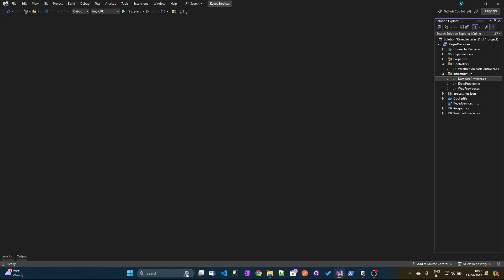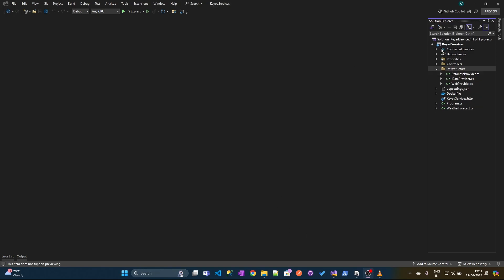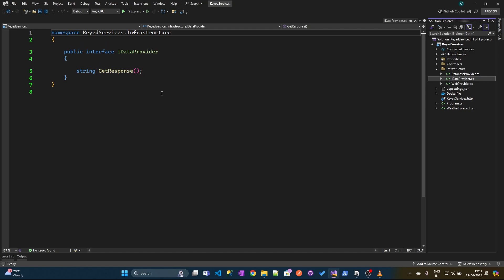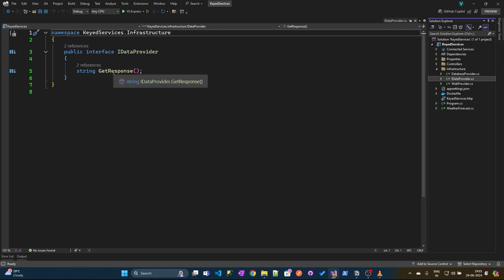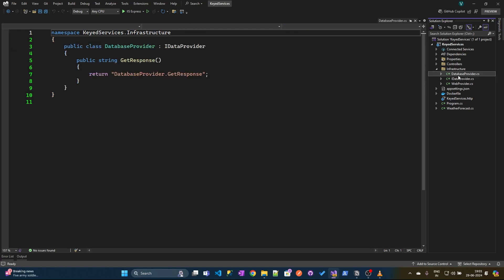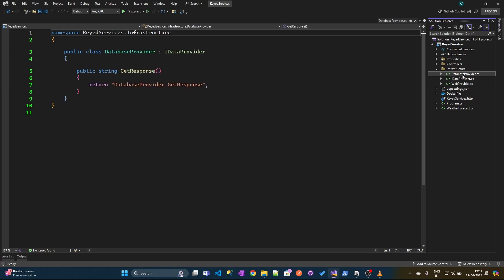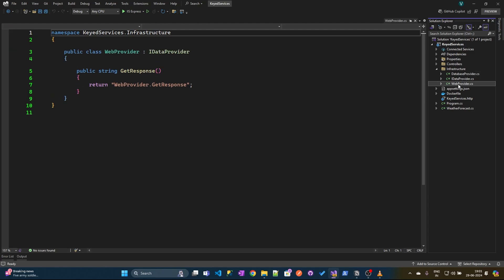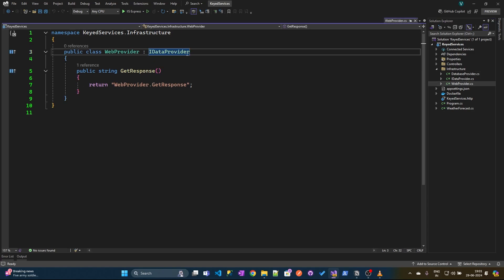Let's look at the code. I have already created a project named keyed services. Inside the keyed services project, we have an infrastructure folder which contains the IDataProvider interface. This IDataProvider interface has one method which is getResponse which returns string. We have also created two classes: one is databaseProvider and another one is webProvider, which implements the IDataProvider interface.